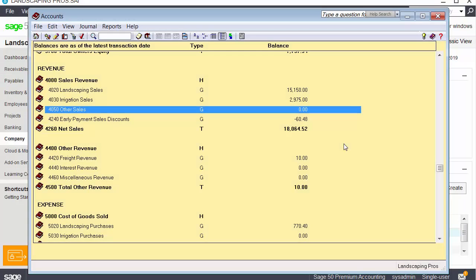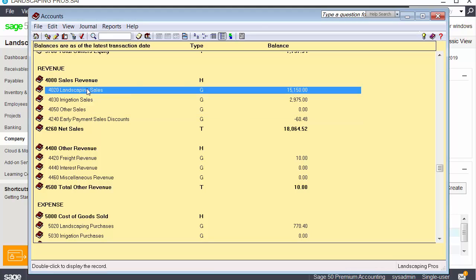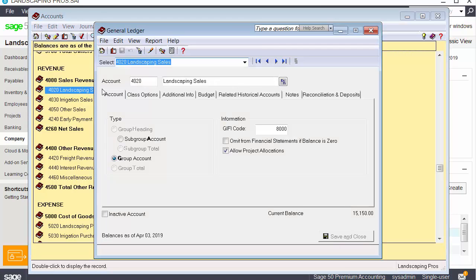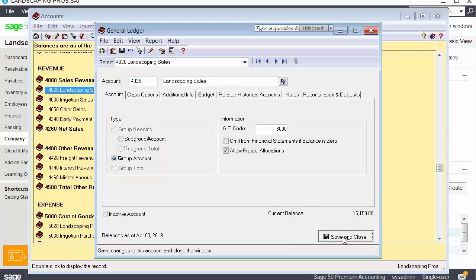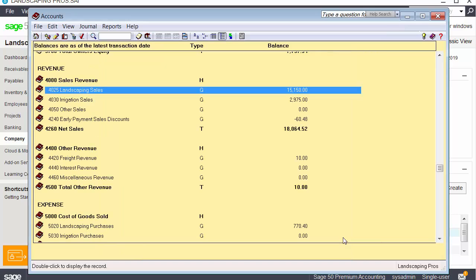With the Accountant Edition, you can easily modify the chart of accounts, including account numbers, even after the accounts have been used in transactions. This can help you correct a multitude of issues your clients might have in their chart of accounts.